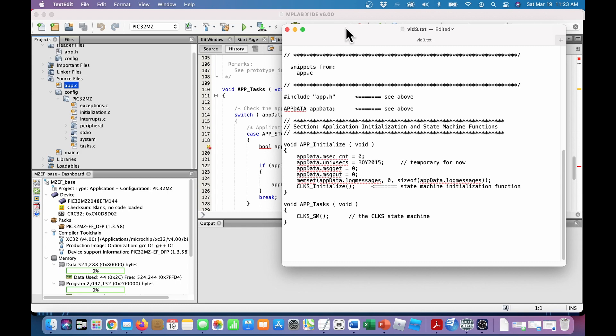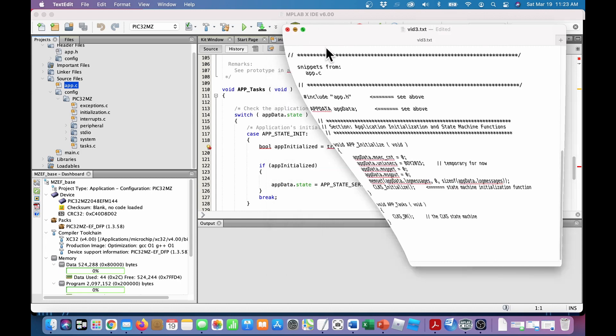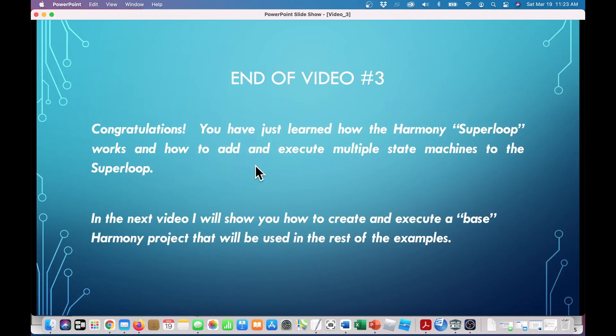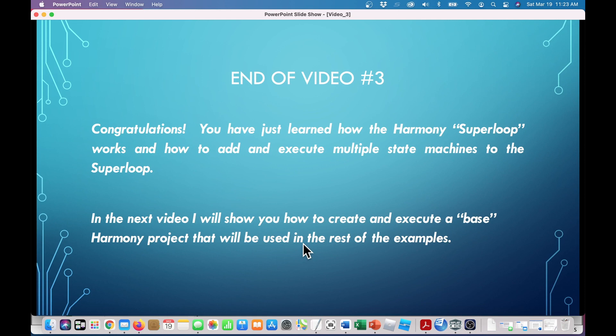So I think that just about does this video. In the next video, I'll show you how to create and execute a base harmony project that will be used in the rest of the examples.